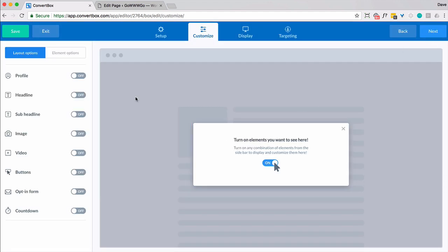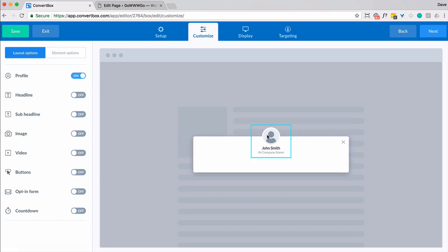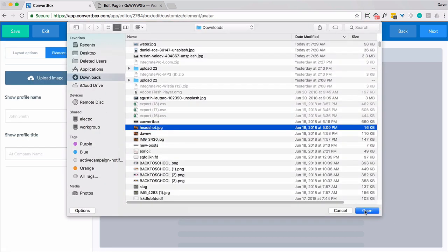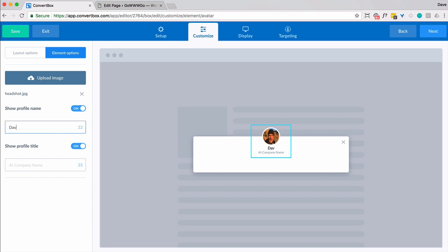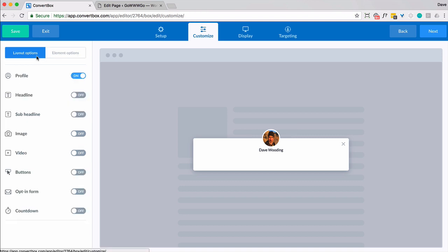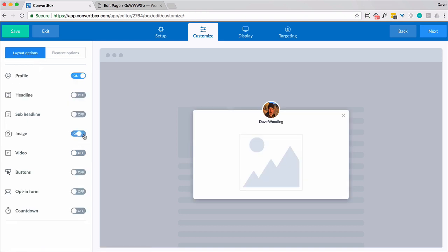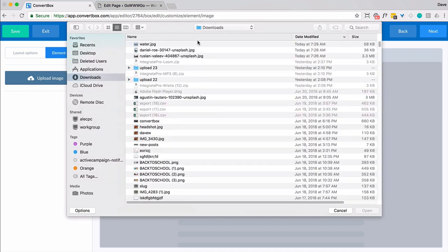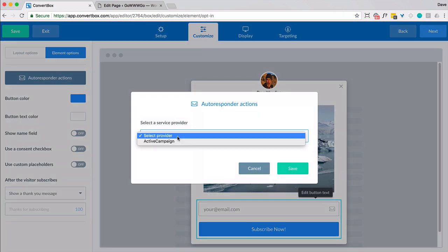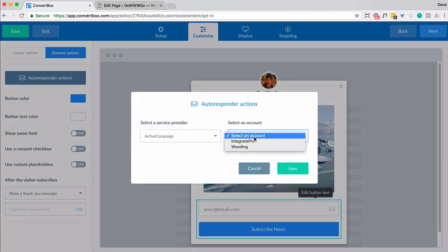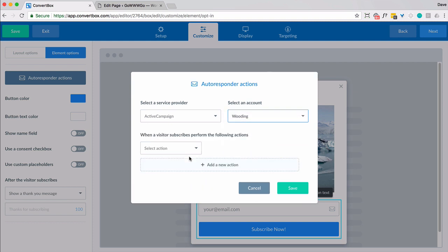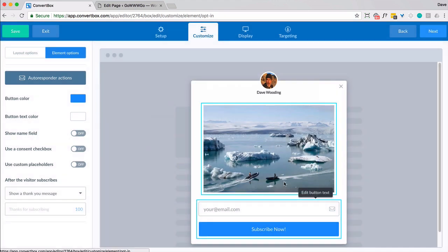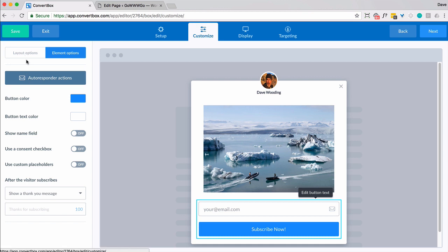We're going to customize it. Let's give it a profile — we're going to add a picture and a name. We will do an image. Select the provider, the account. And I'm simply going to put them on a list. And just for fun, let's put in a countdown timer.